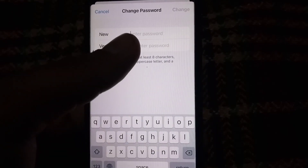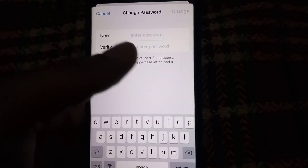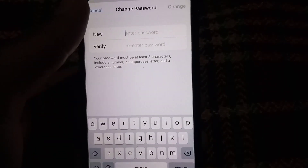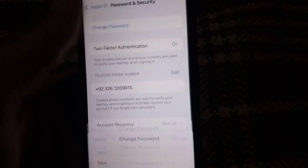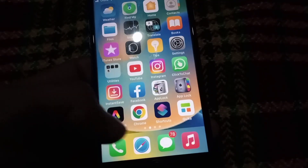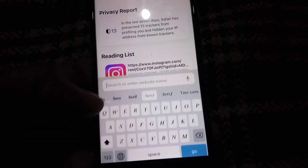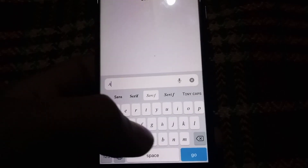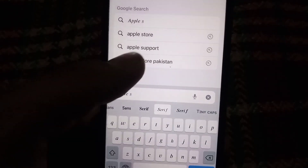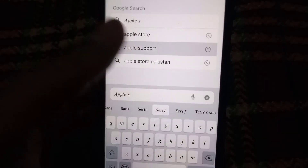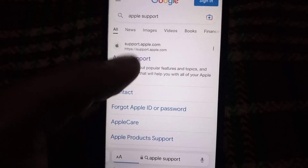I hope your problem will be solved after this setting, but you must also see the next solution. Go back and open any Safari browser, and search for Apple Support. Tap on the Apple Support result and tap on the first website.